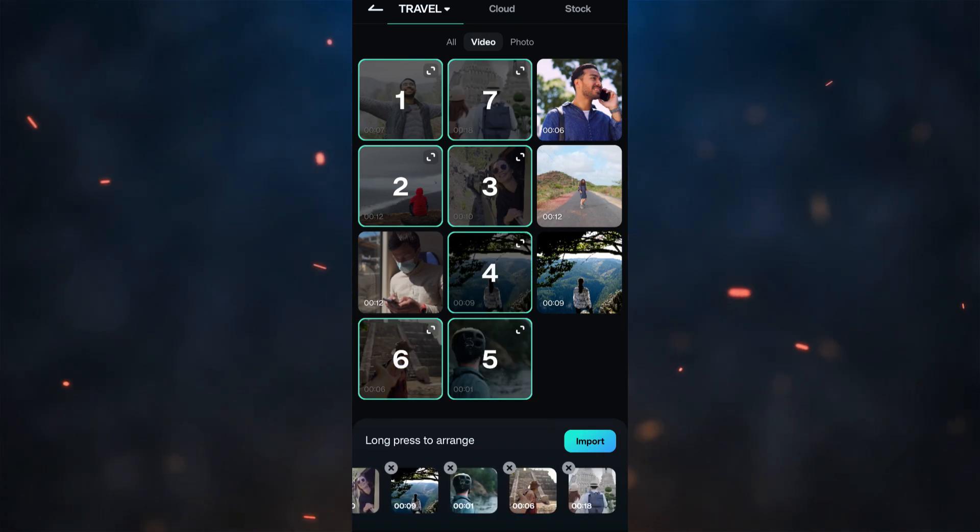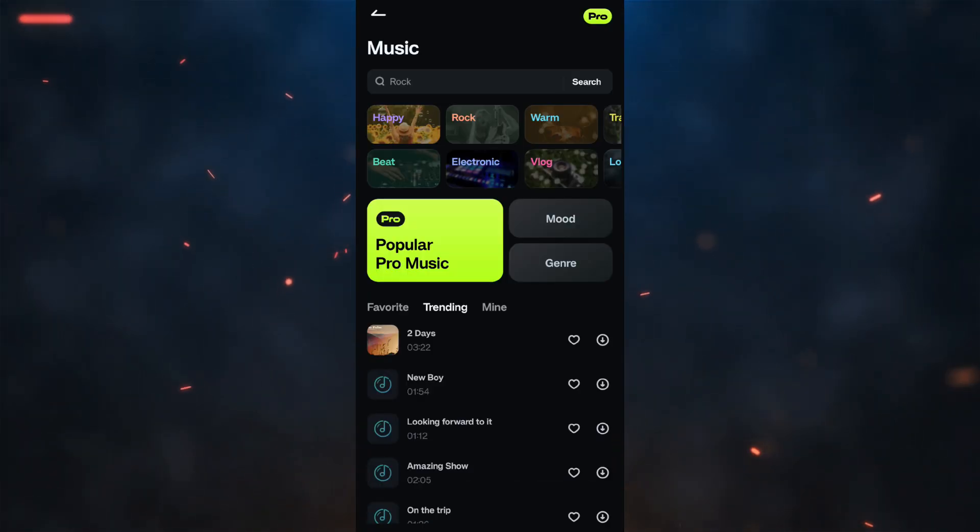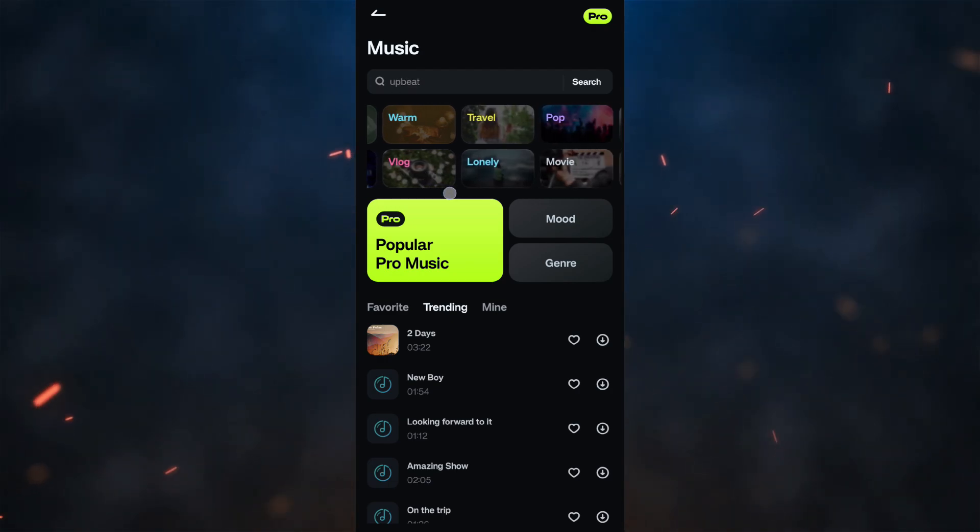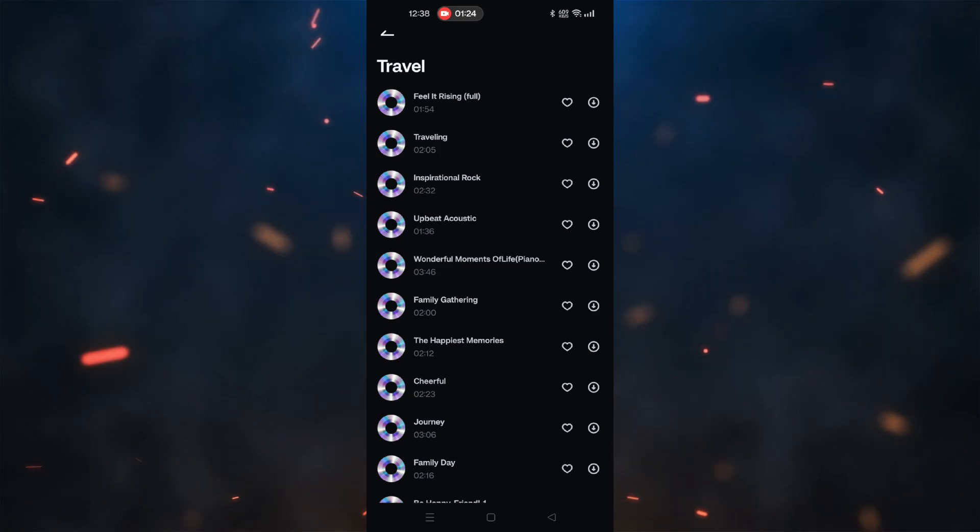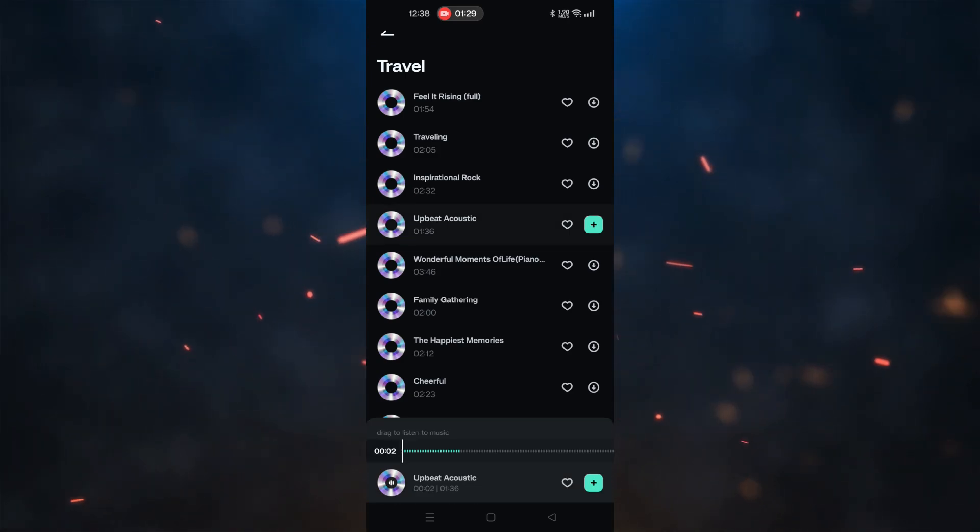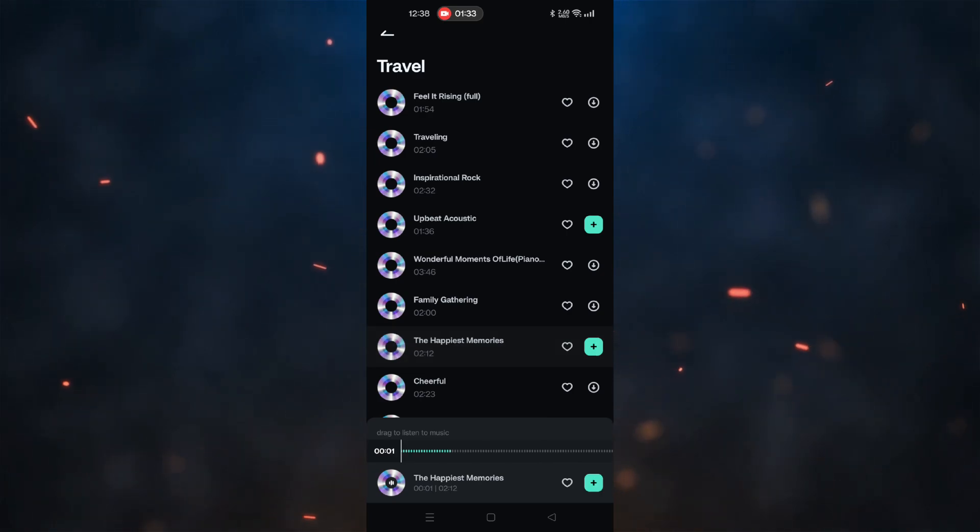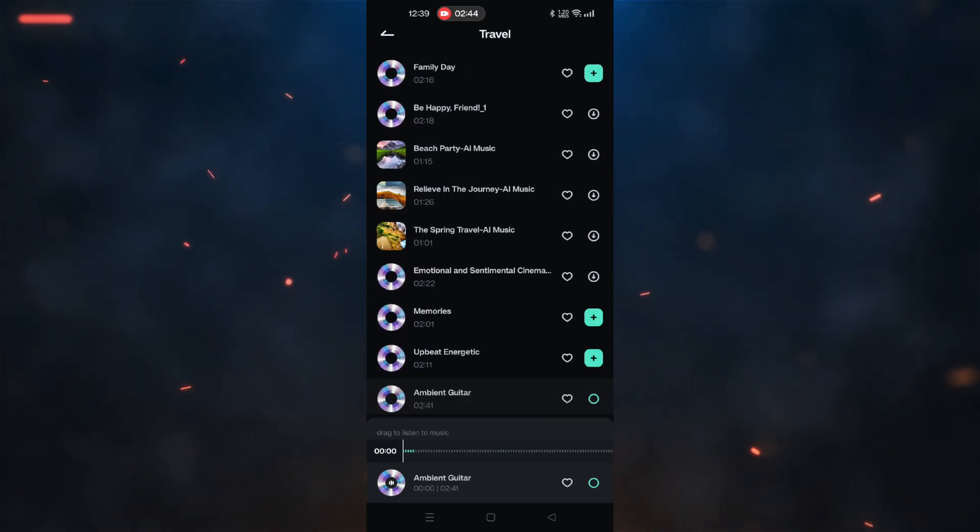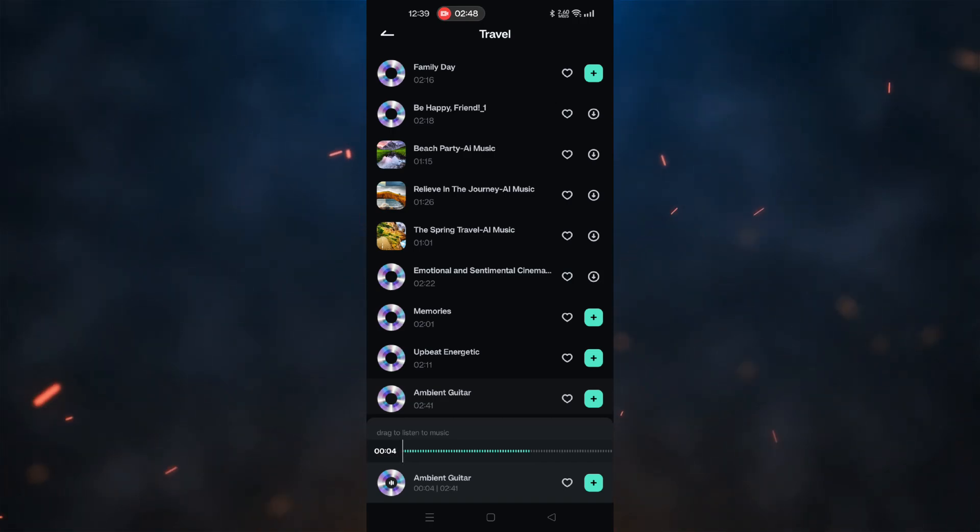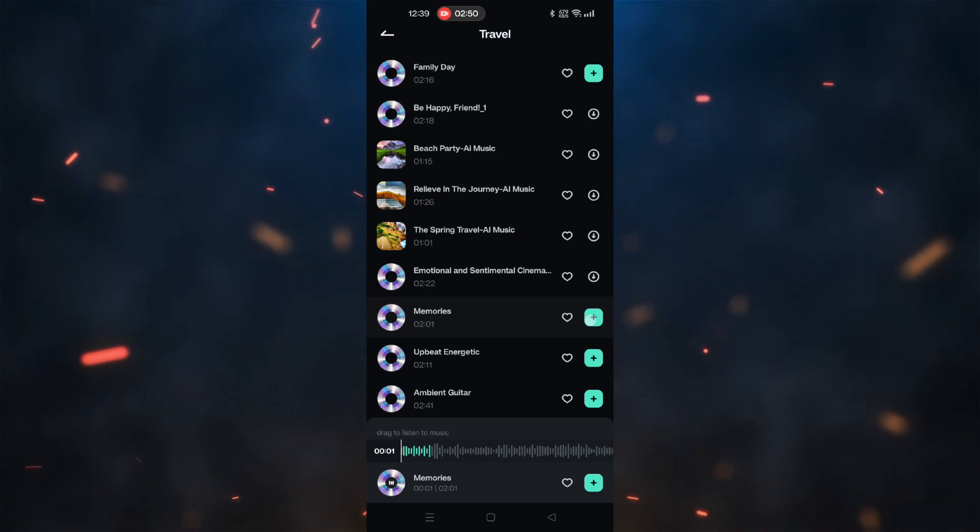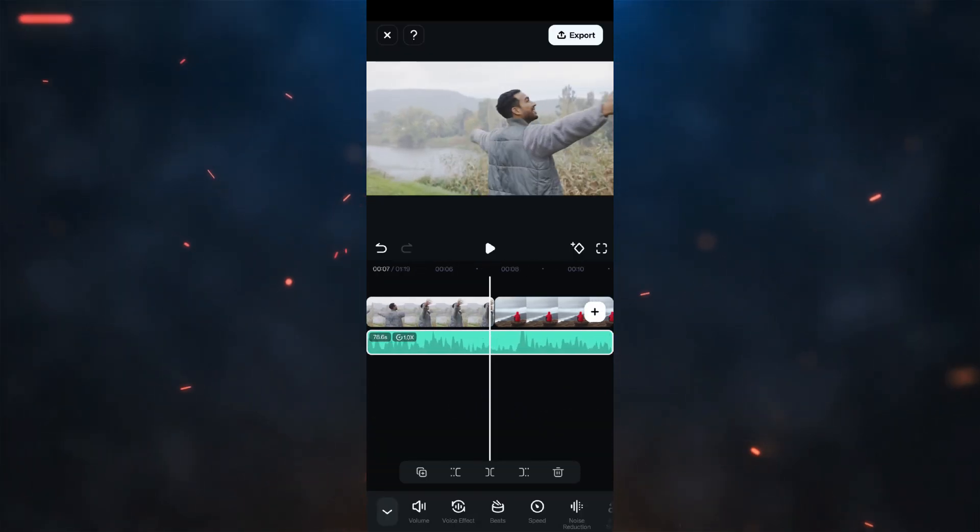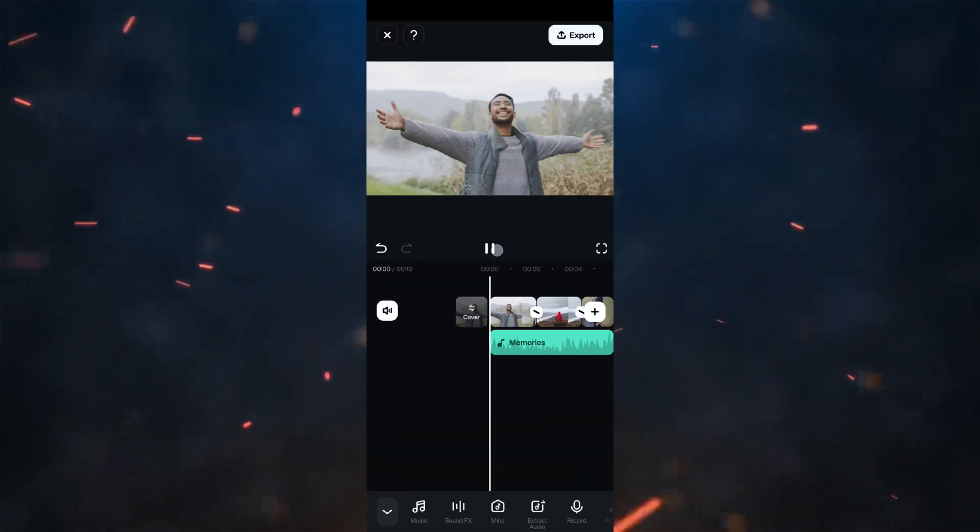After importing the travel clips into the Filmora app, we are going to add background music from the audio library. There is a category for travel-themed music. After listening to some of the music, we added this one.